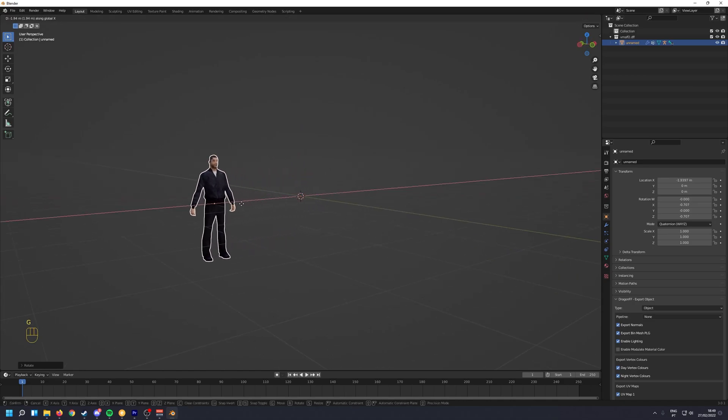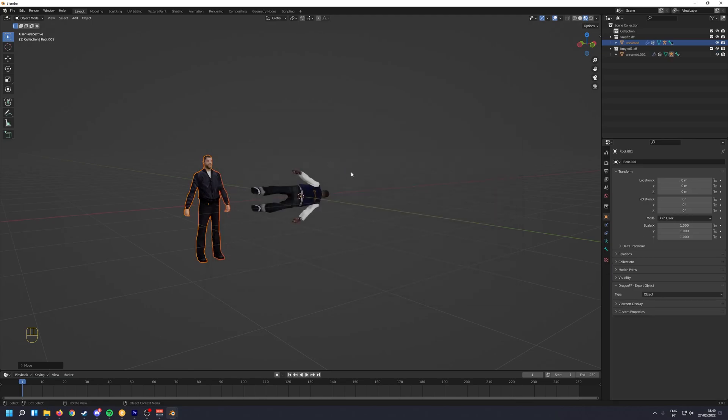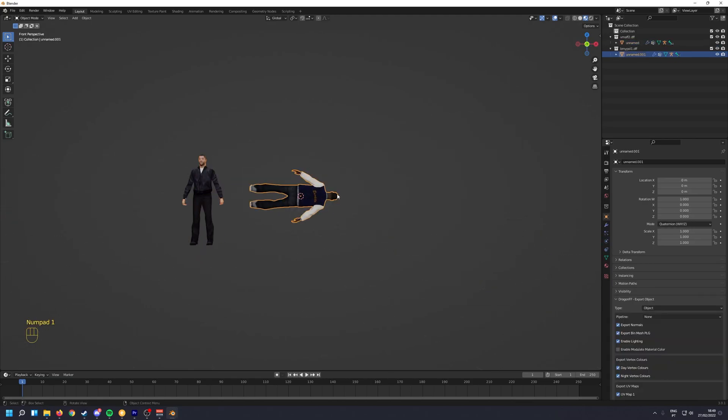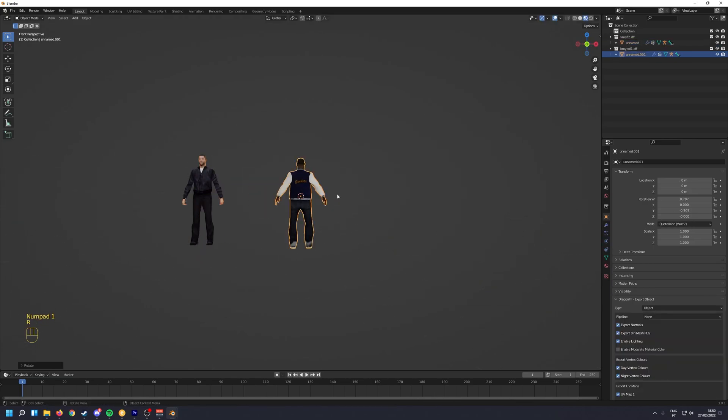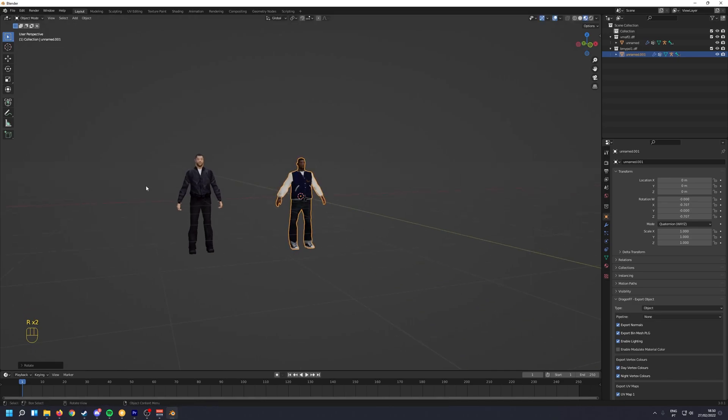Then you want to move this a bit to the side and then import the other skin. And basically do the same thing.